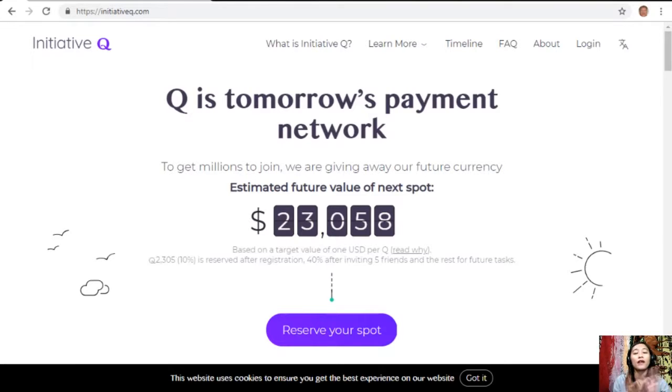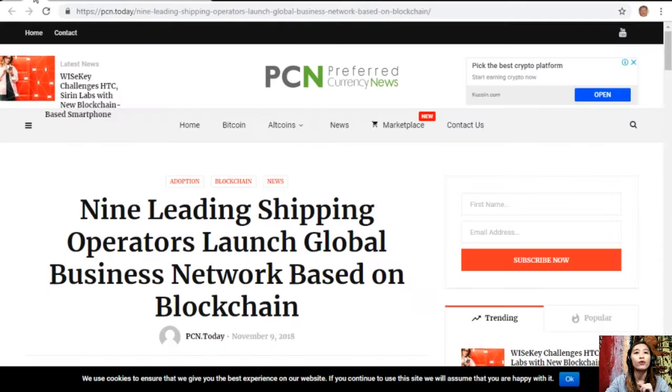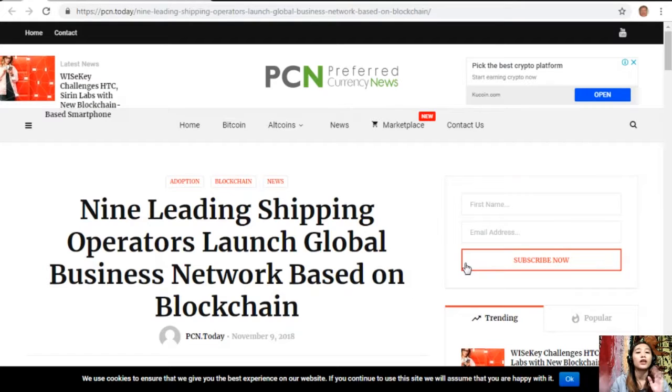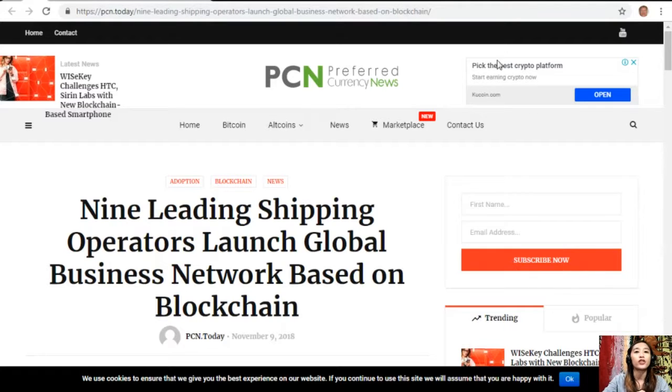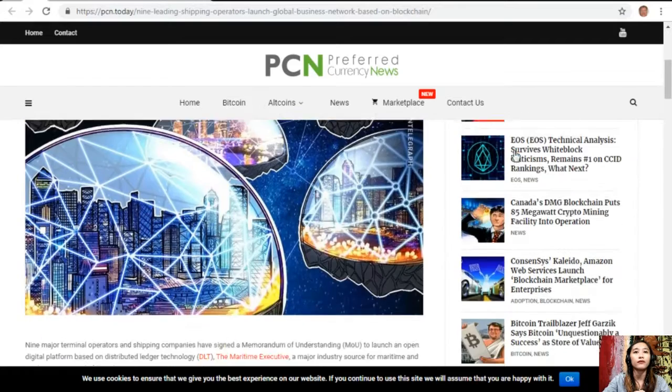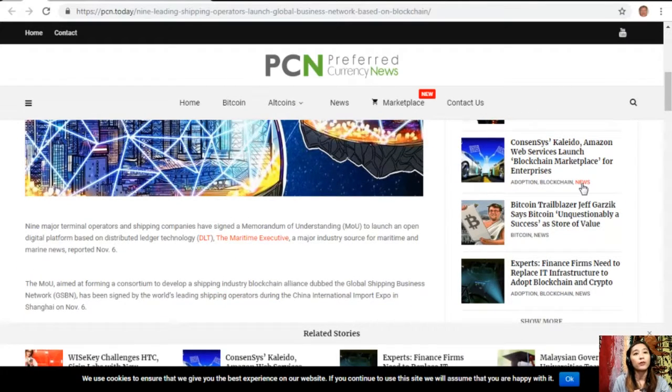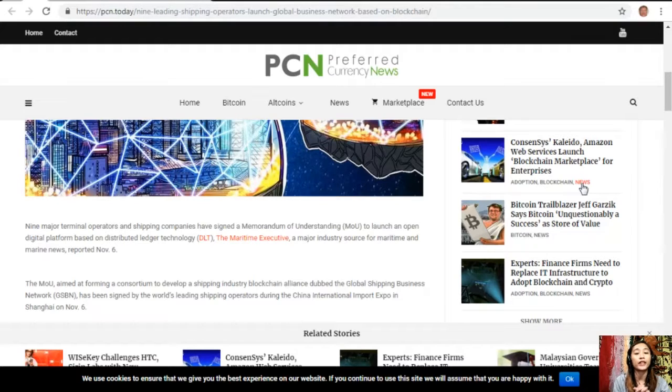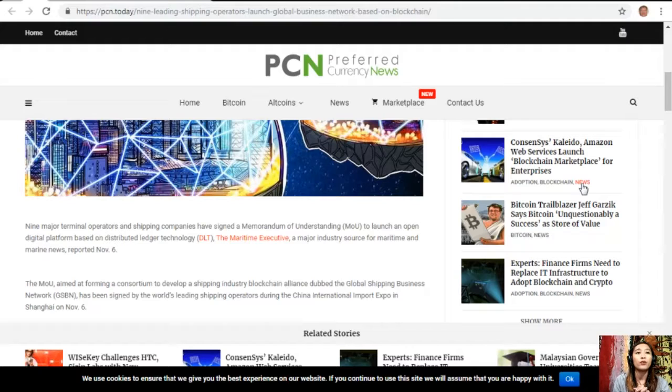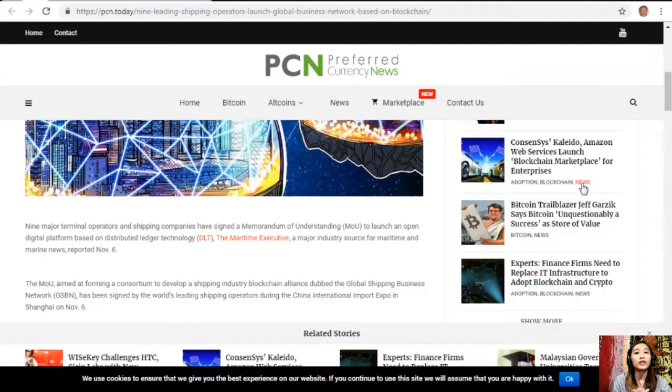So getting back, let's go to the first article for today which is about nine leading shipping operators launching a global business network based on blockchain. Nine major terminal operators and shipping companies have signed a memorandum of understanding to launch an open digital platform based on distributed ledger technology.